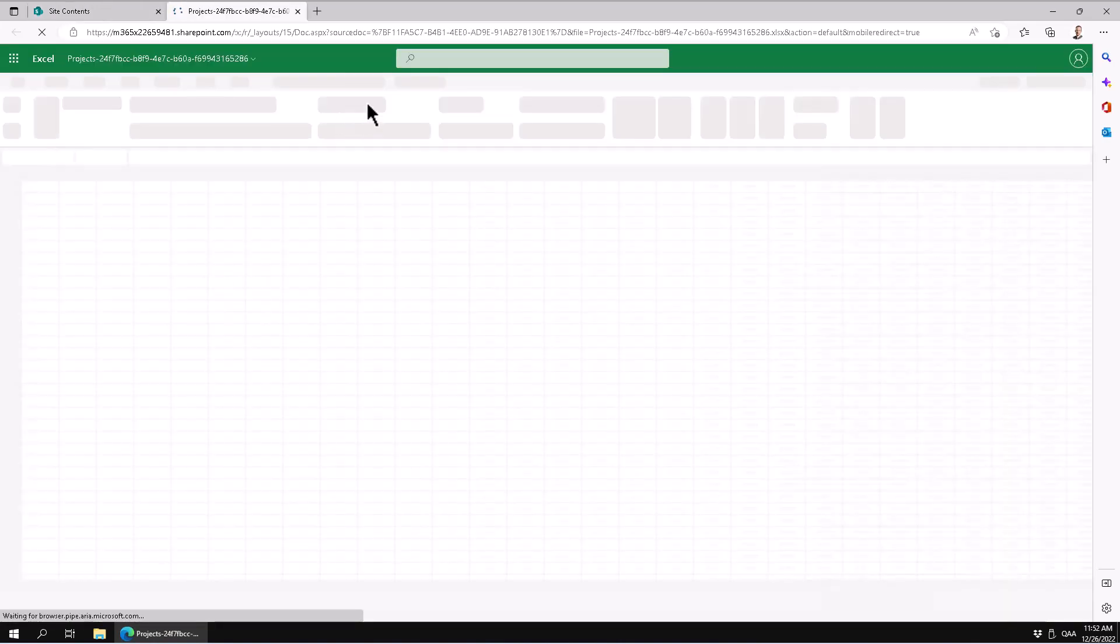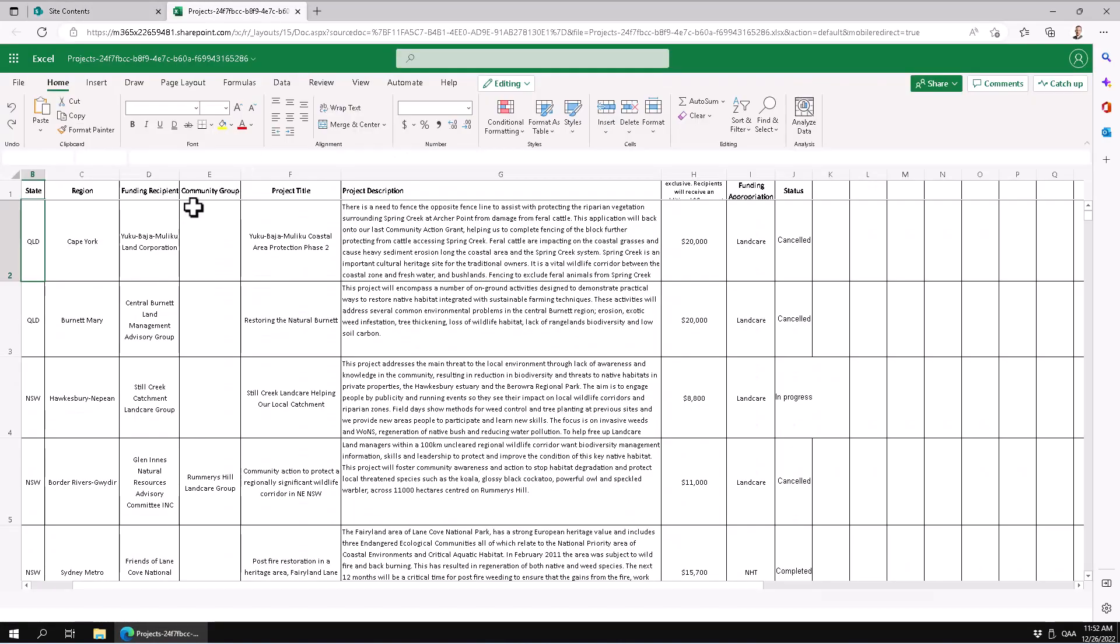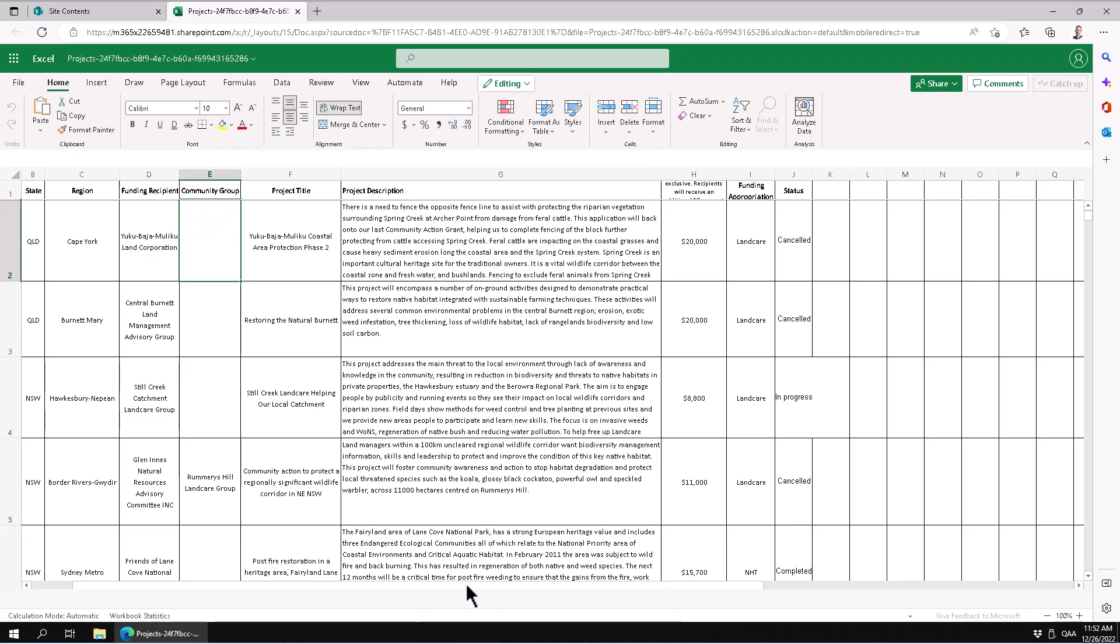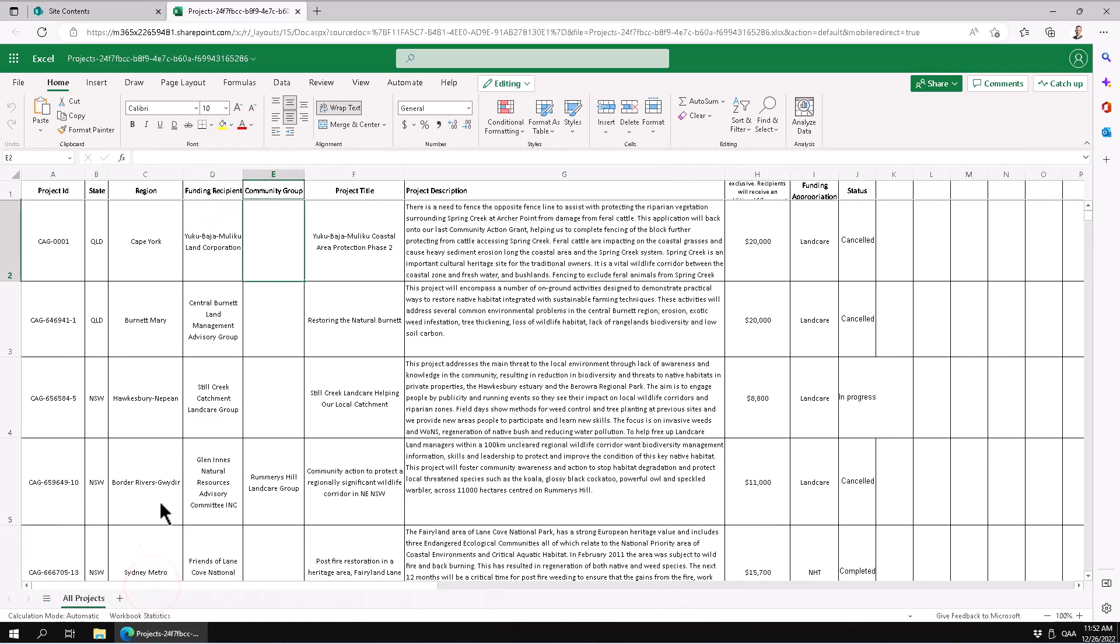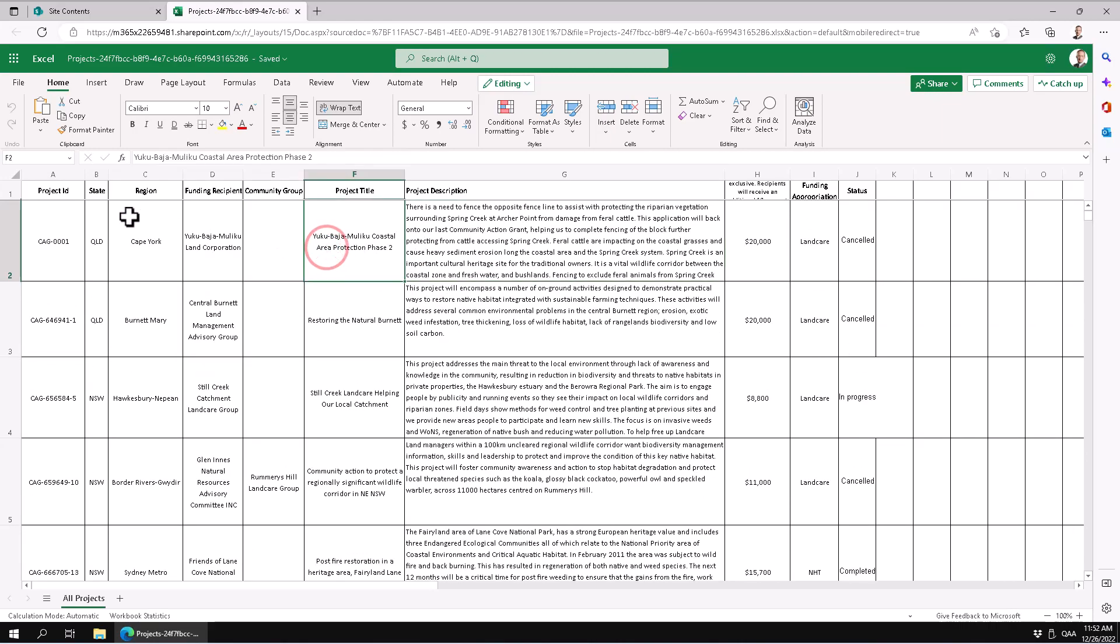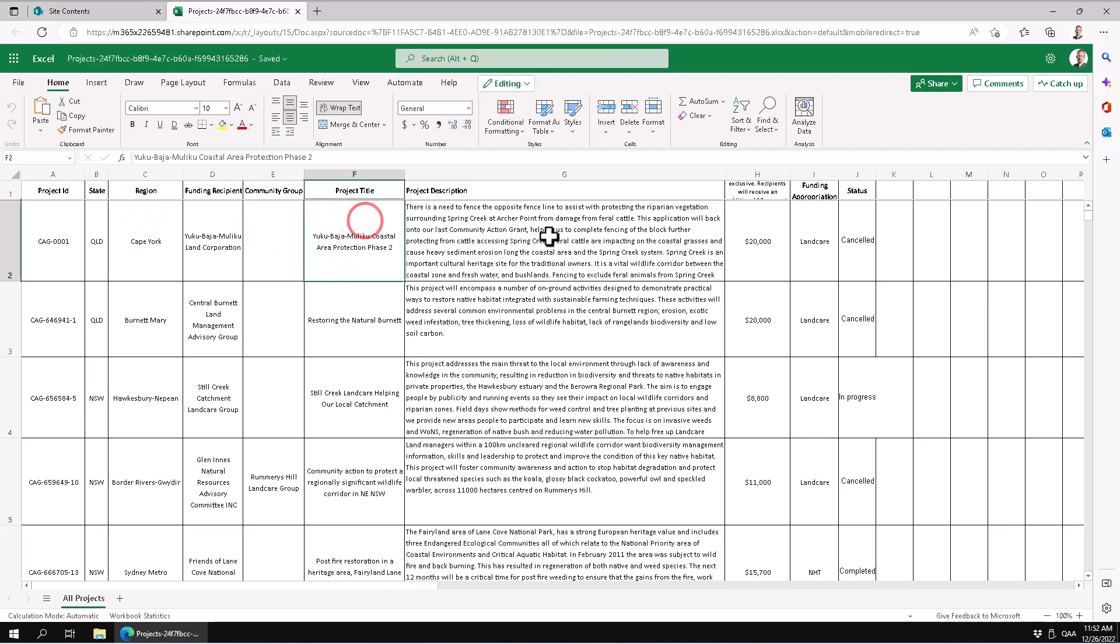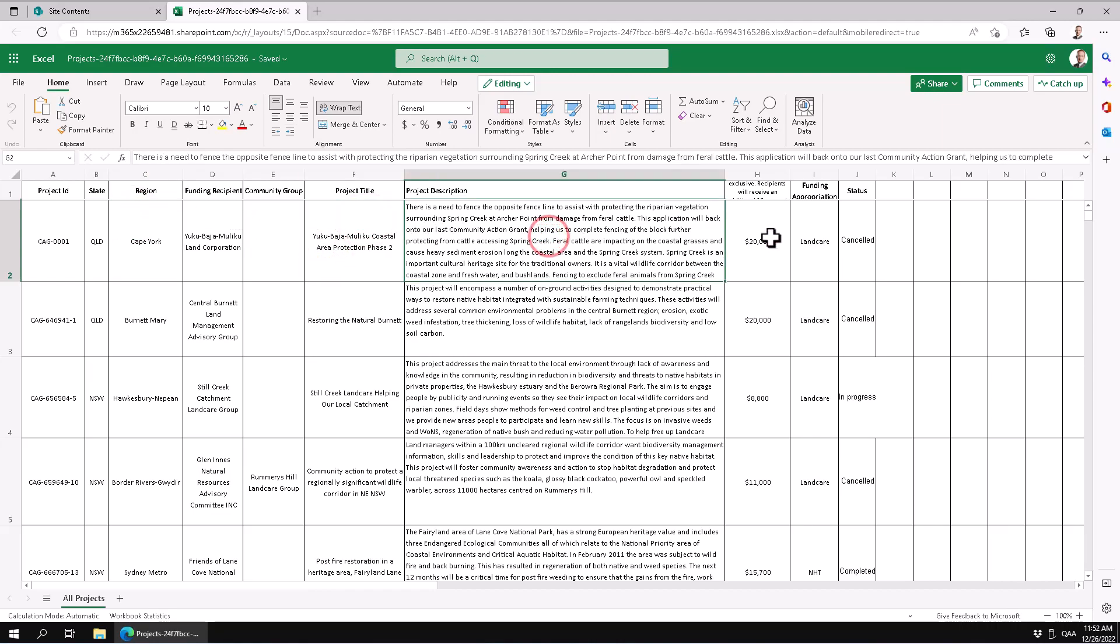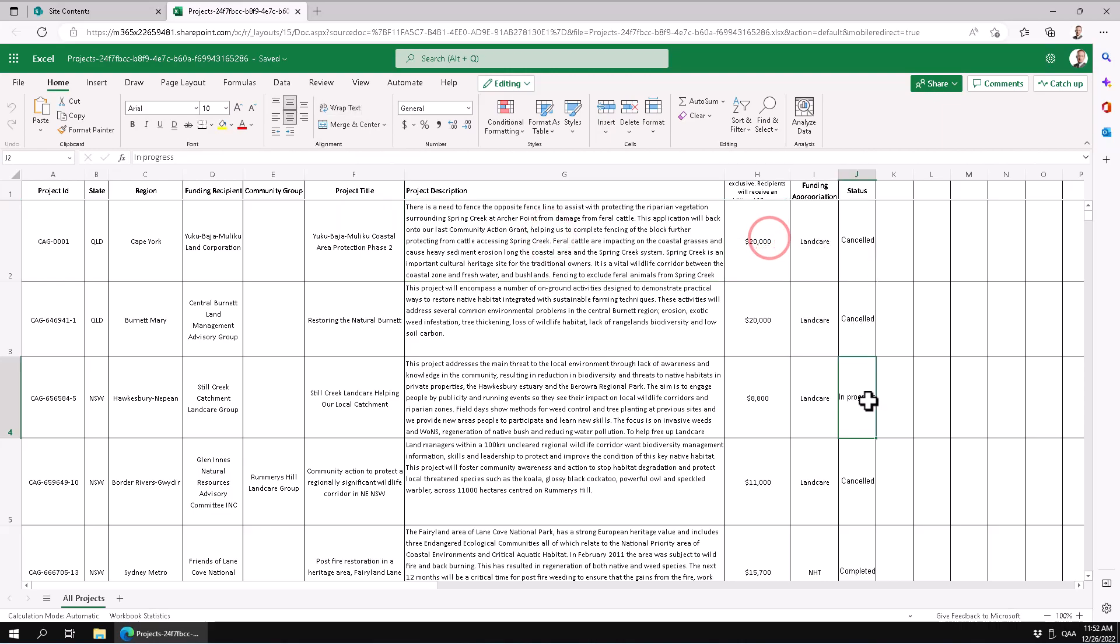In Excel Online, you'll see that the data is there. This is a list of Australian land improvement projects that I found online. As you see, it has a bunch of projects that have been approved, canceled, or in progress. A few things I'm going to do first.